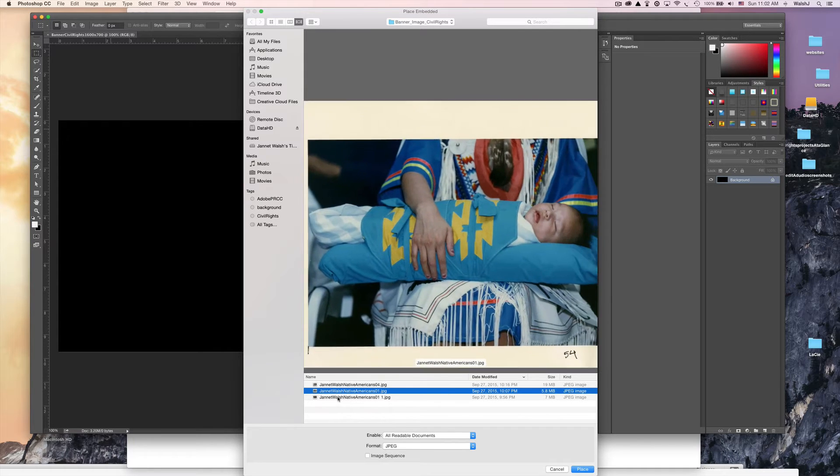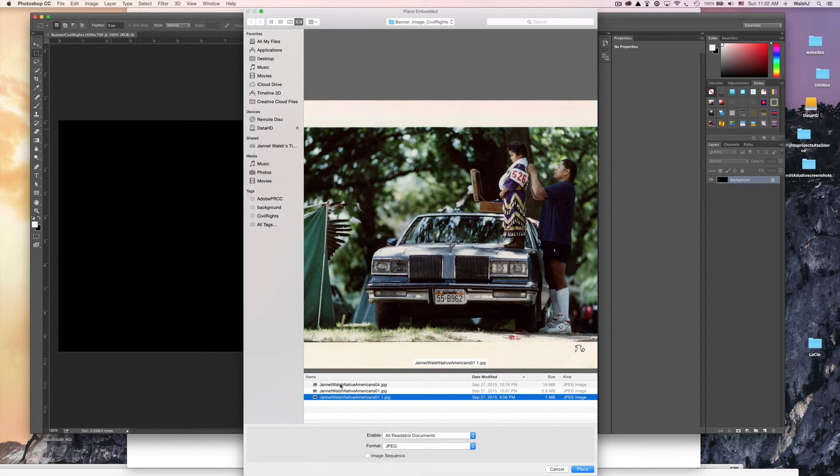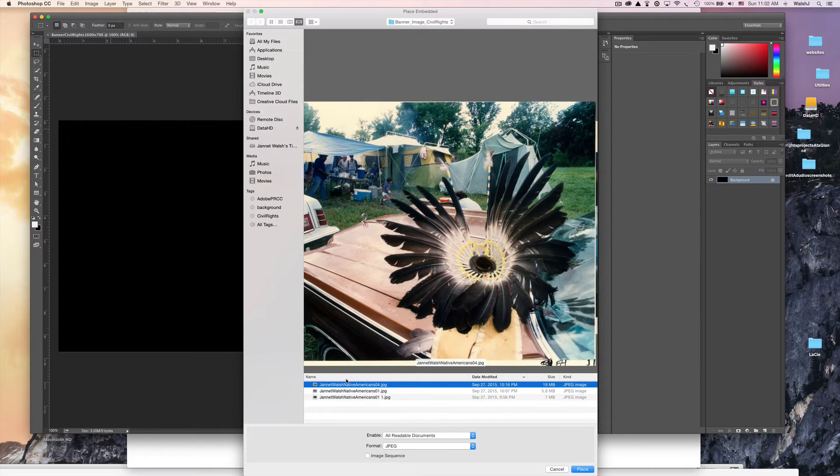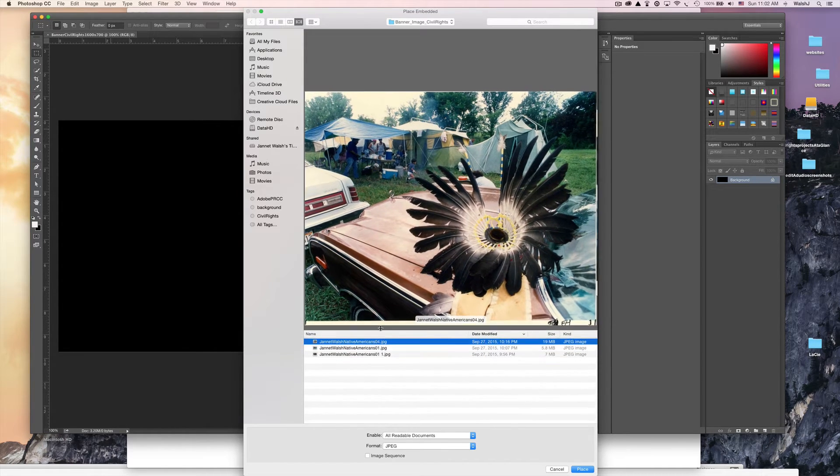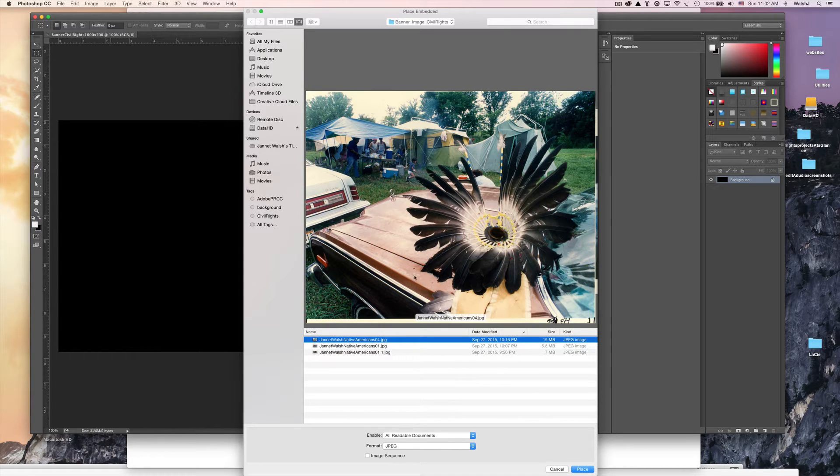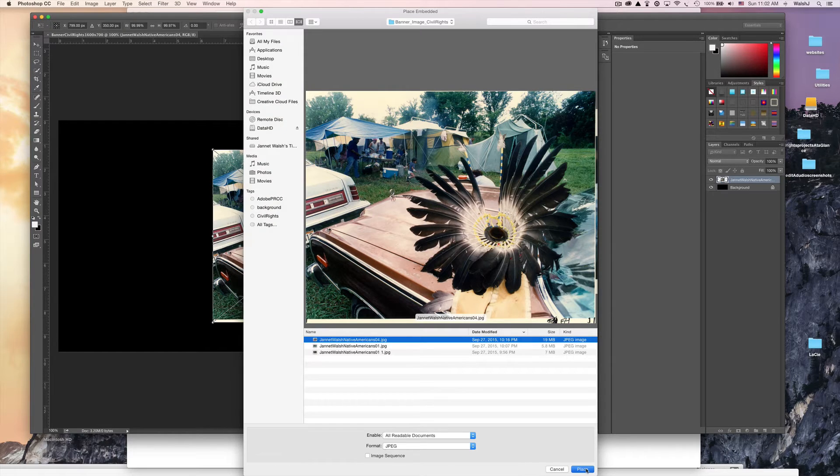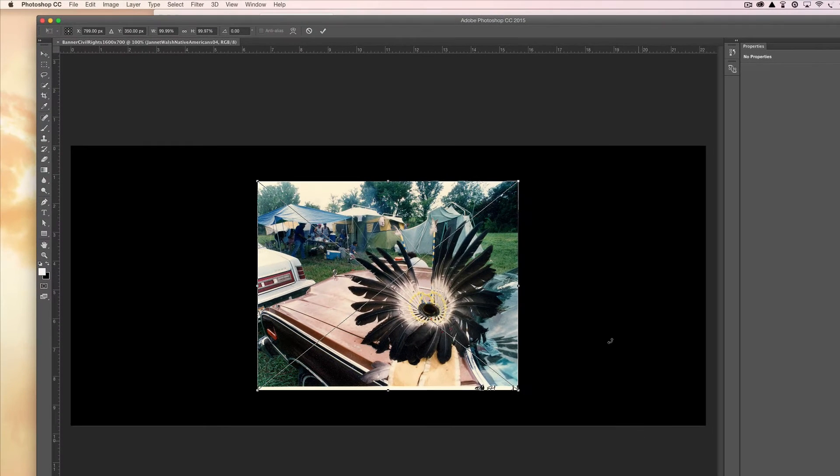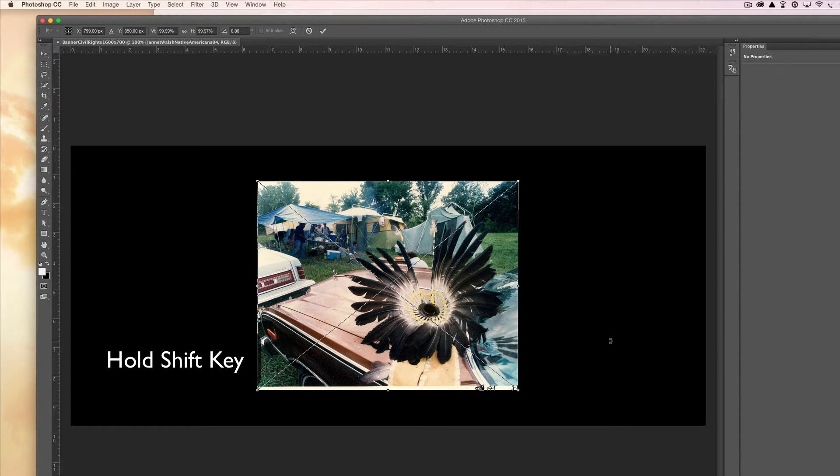These were actual photographs I took for a thesis project when I was a student at Ohio University. I'm going to go with this photo and I just click Place. You can see it doesn't look right, it's too small, it's just not going to work right.